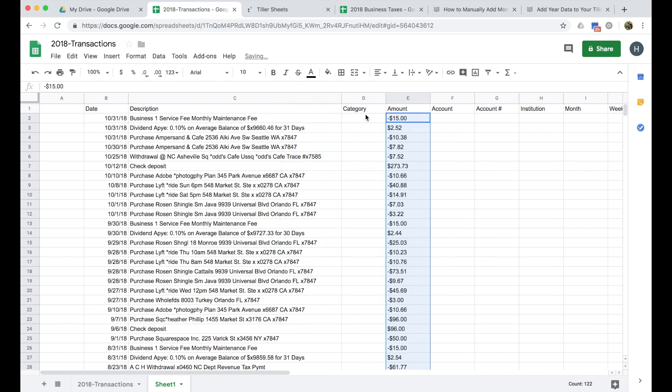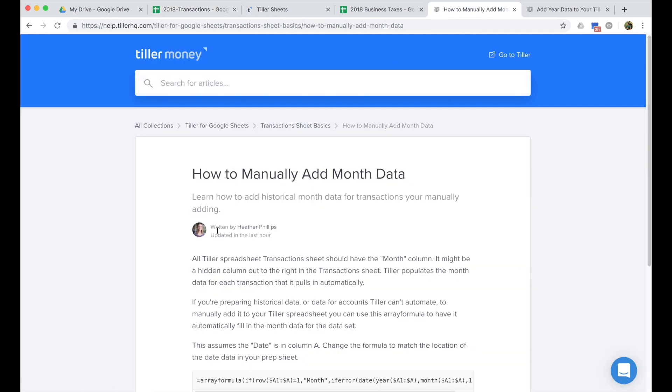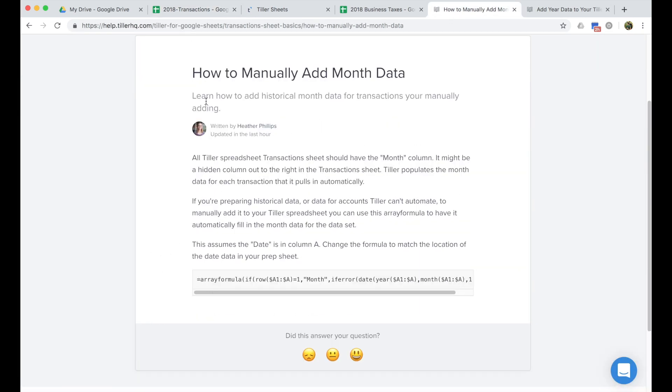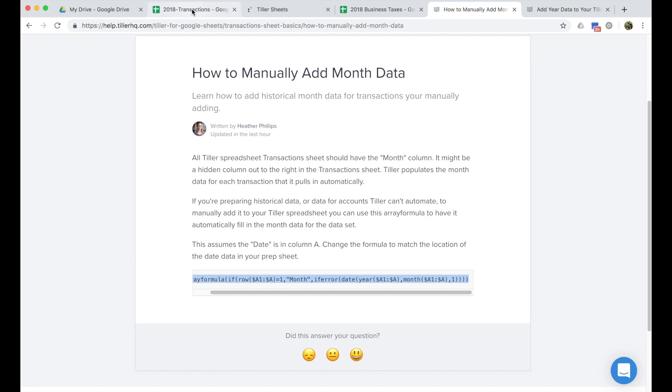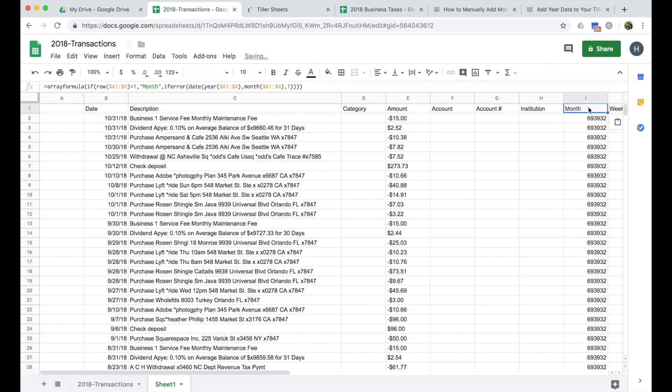Now I like to see the full thing here and know what I'm doing. So I'm not worried about category yet. I'm also not going to worry about account, account number, or institution, but I am going to go ahead and fill in the month data. So I have this help article open here in my browser. You can find it by searching for how to manually add month data on our help center. I'm just going to copy this array formula and this is just going to auto populate the month data for me so that I don't have to worry about manually filling that in.